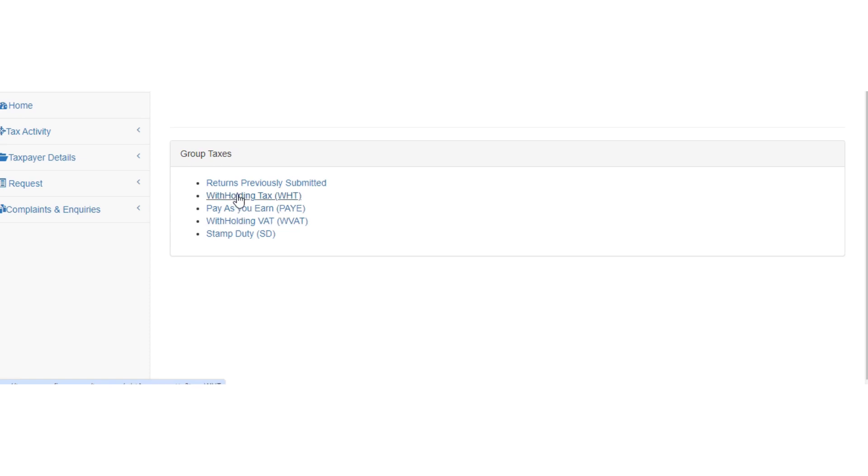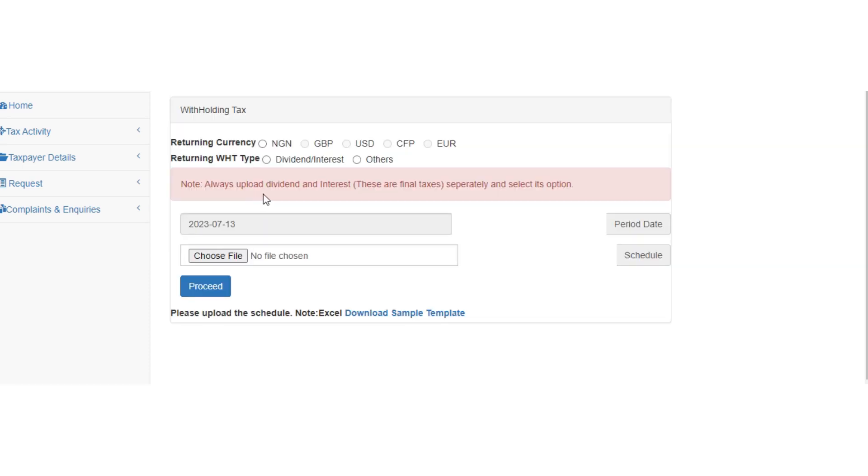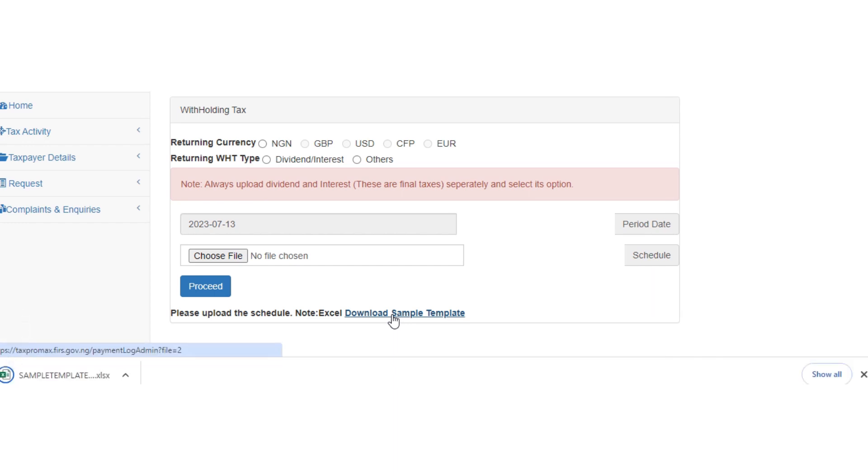You come to your withholding tax. WHT is what you will pick, then you click it. It will open. It's advisable that you download the sample template which will help you to do this. So let's download the sample template. Yes, download it.